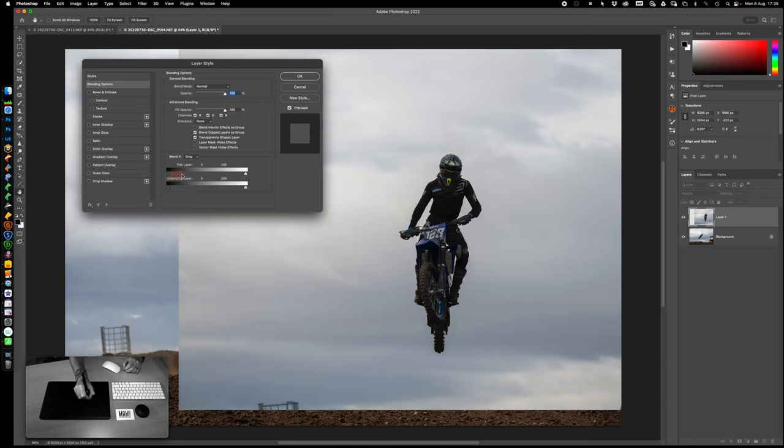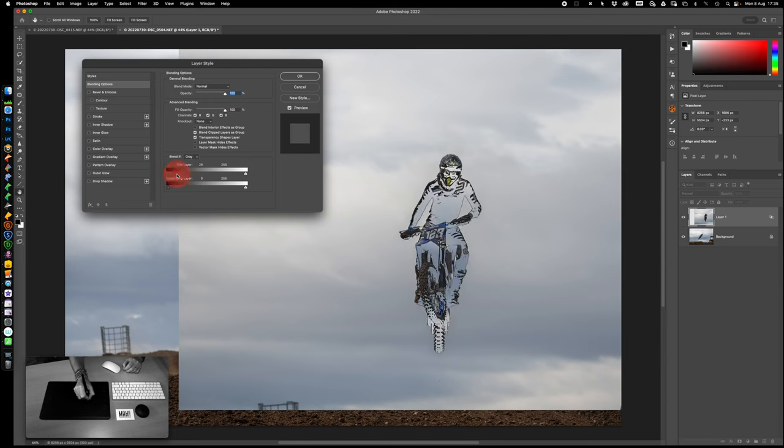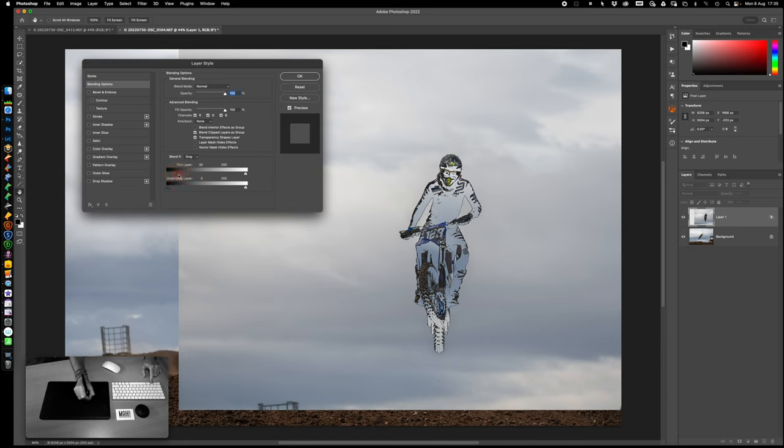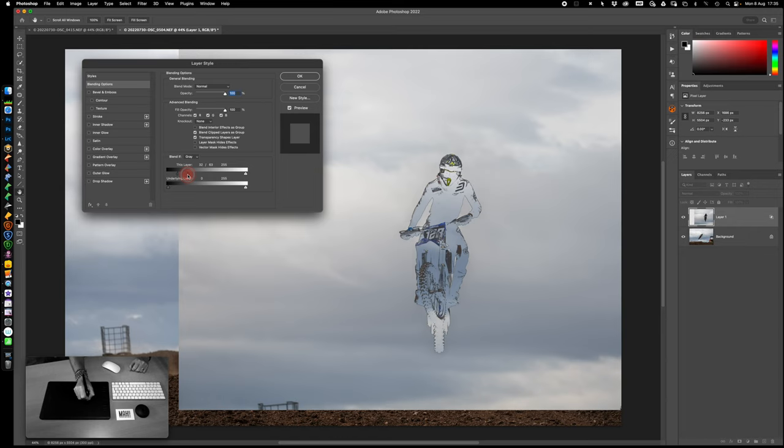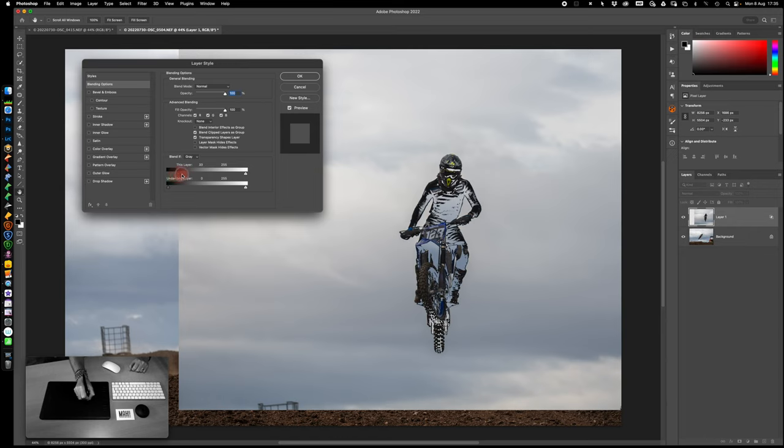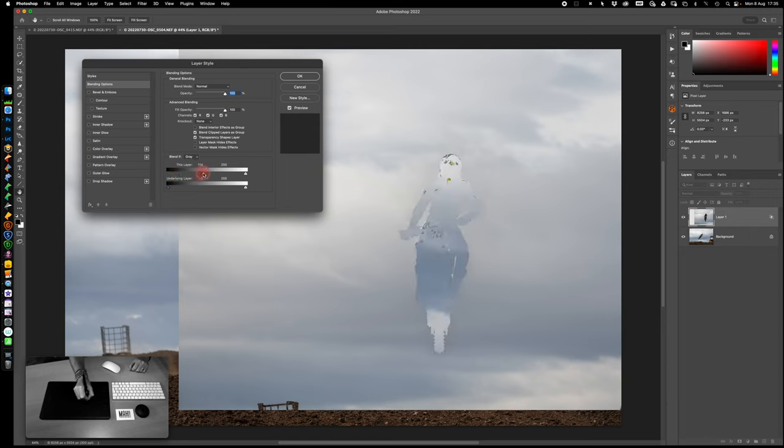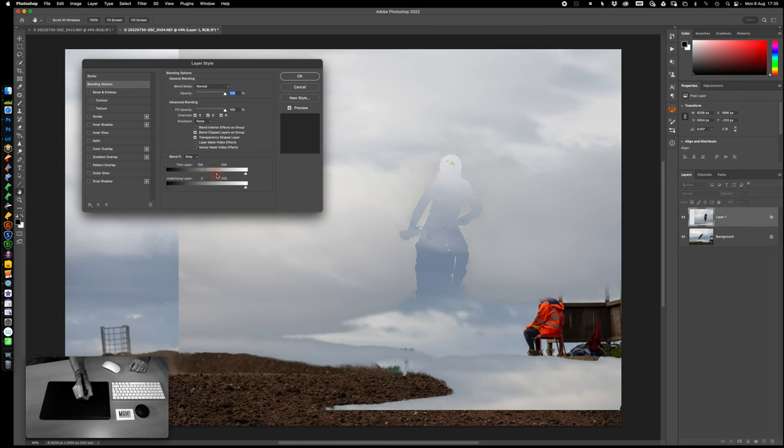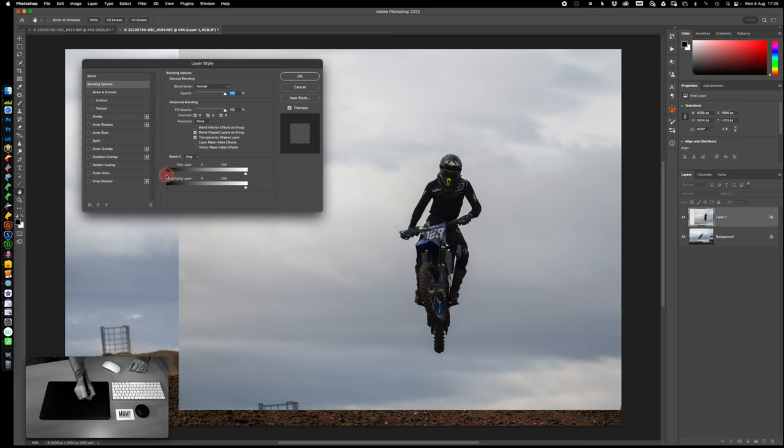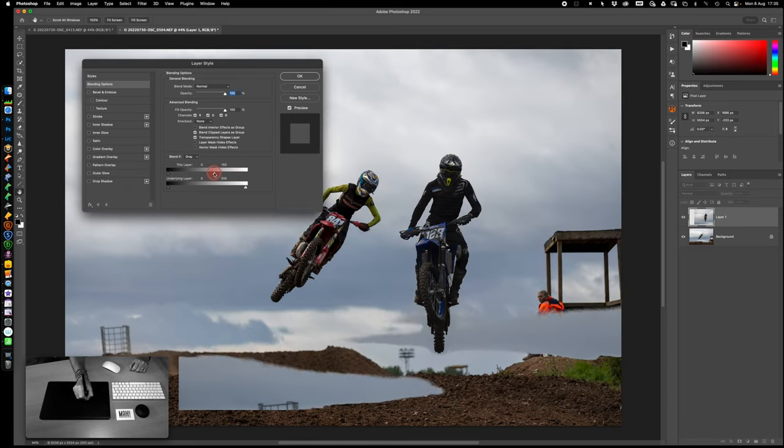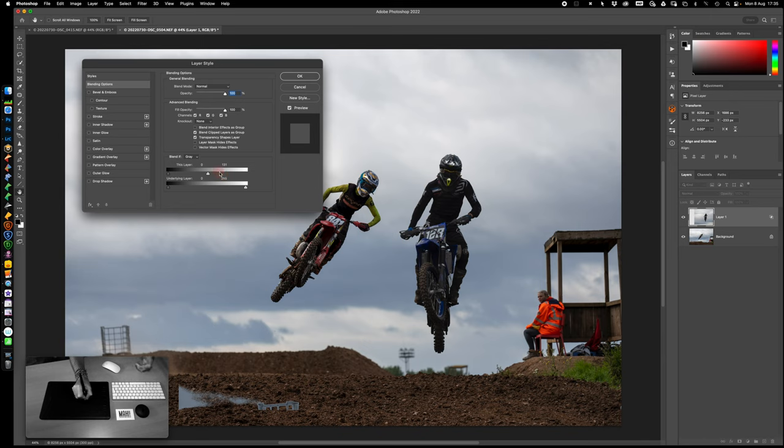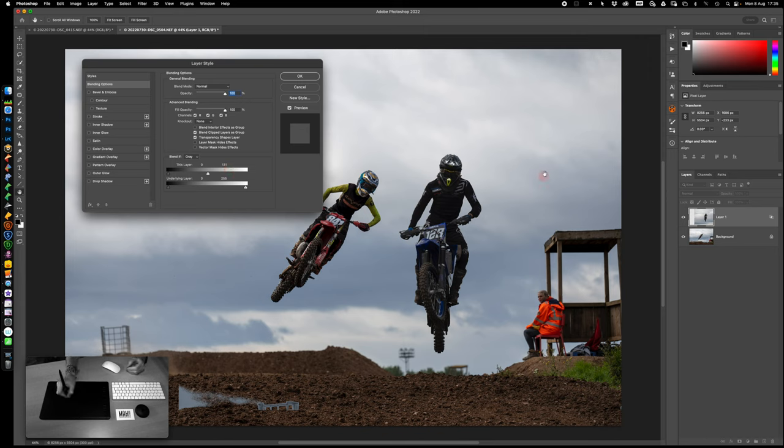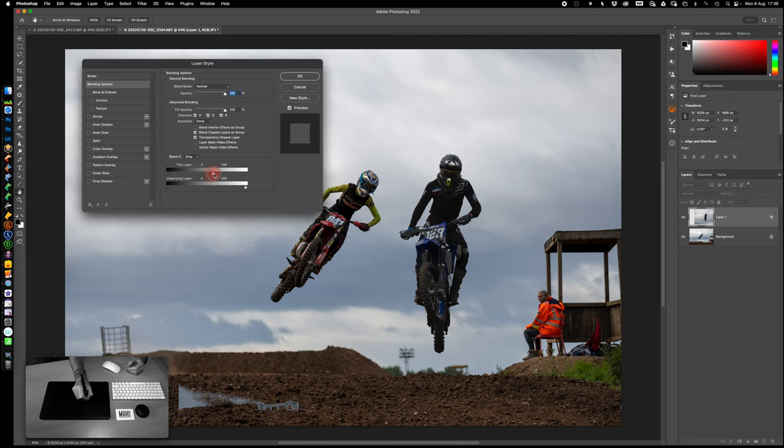As you slide from this end, you are starting to hide all black values. This starts at zero and goes through to 255, purest black to purest white. As I slide this along you can see it's starting to hide some of the black. I'm going to hold down my option or alt key on a PC and double click in the middle to break that apart, to give you a more graduated, gentle effect.